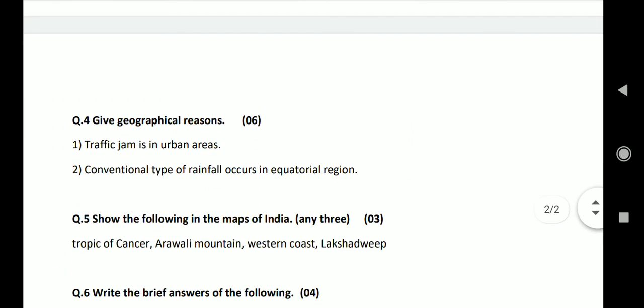Question 4: Give geographical reasons. First, traffic jam is in urban areas. Answer: As cities grow, people start living in the outskirts and the suburbs of the city. People commute from the suburbs to the center of the city for business and industries, jobs, trade, education, etc. Public transportation system is not sufficient and hence the number of private vehicles increases. This leads to an increase in traffic jams.